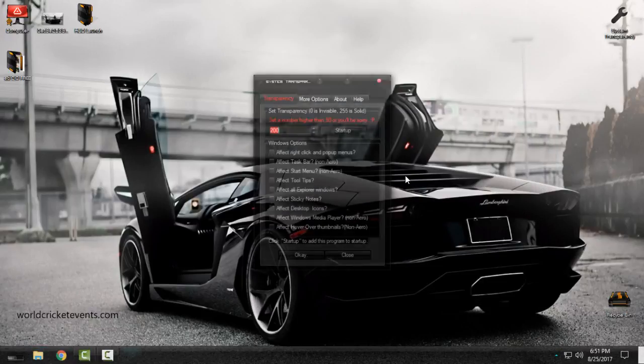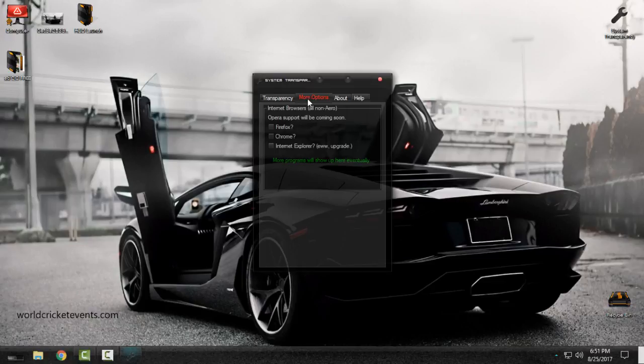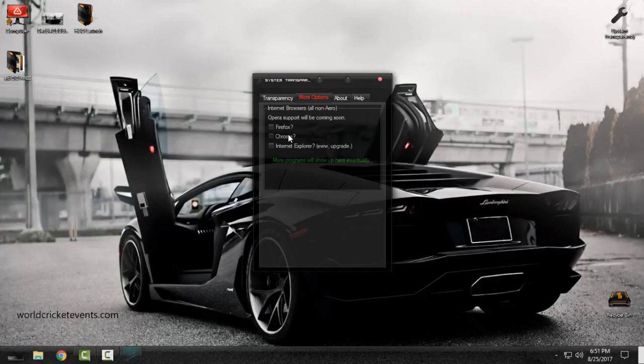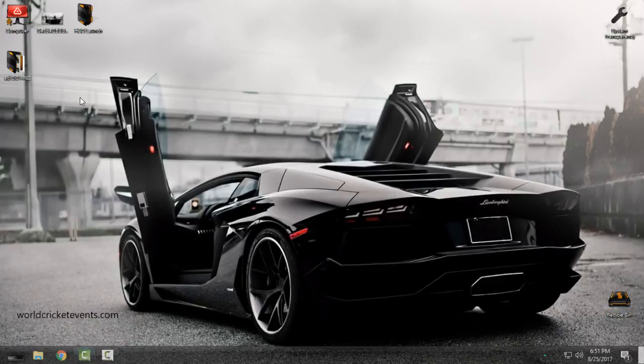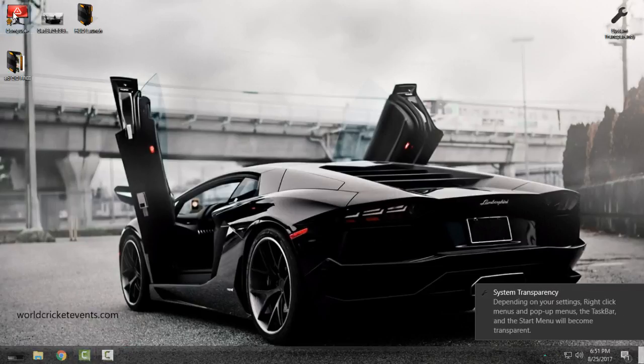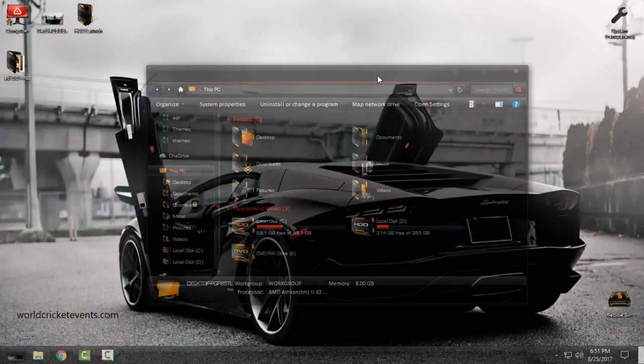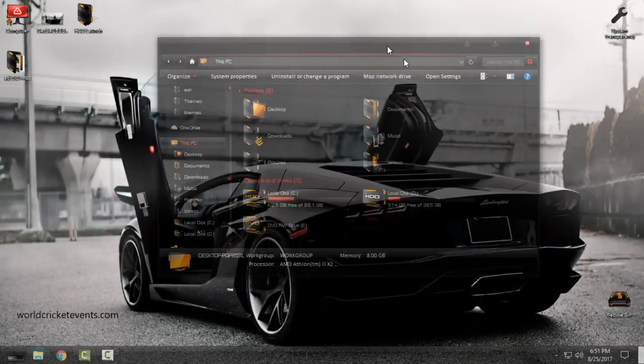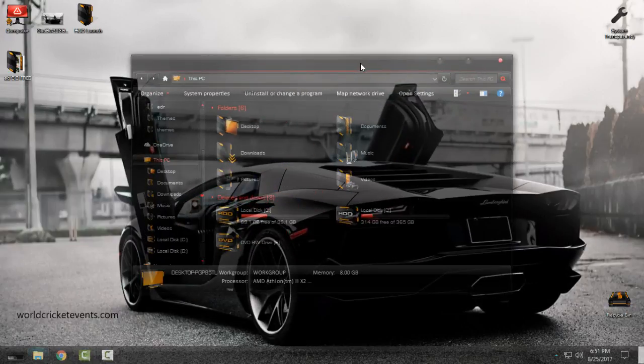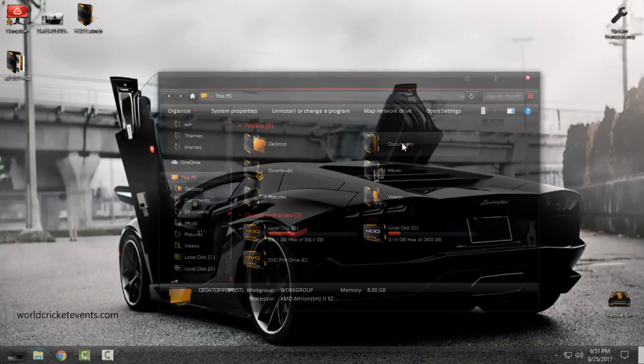I want to show you more what you can do with this application. You have more options here. If you want Firefox or Chrome or Internet Explorer to have background image, actually transparent look, you can just check them out. Now I will click OK and what I get is a more transparent look of my Windows Explorers.